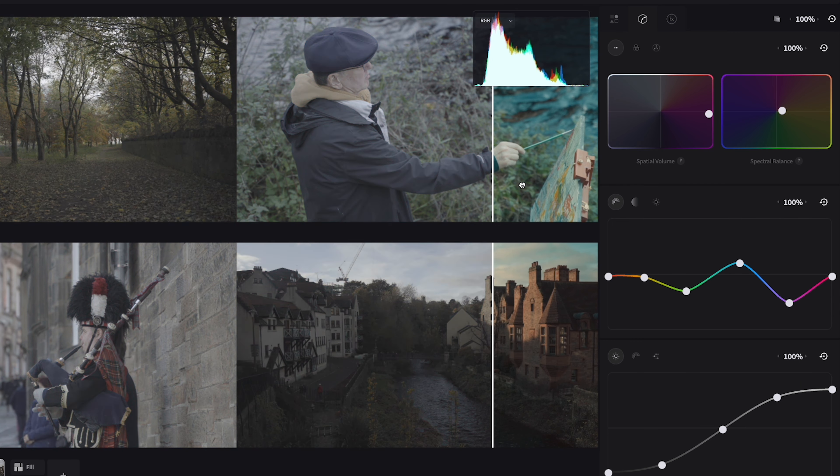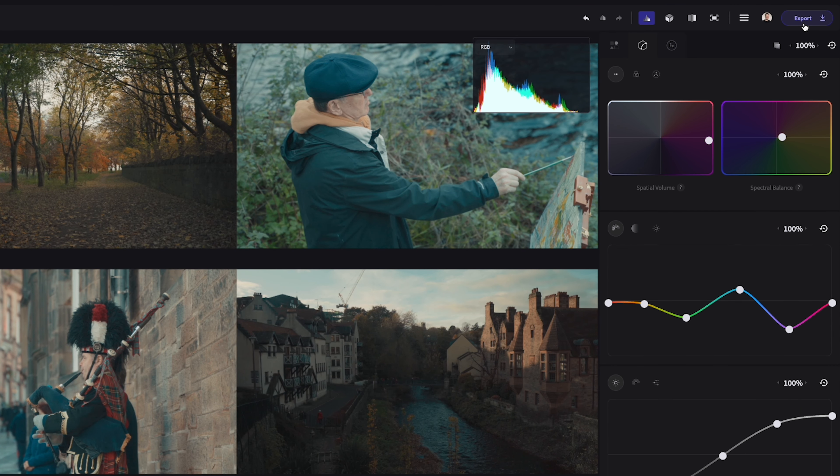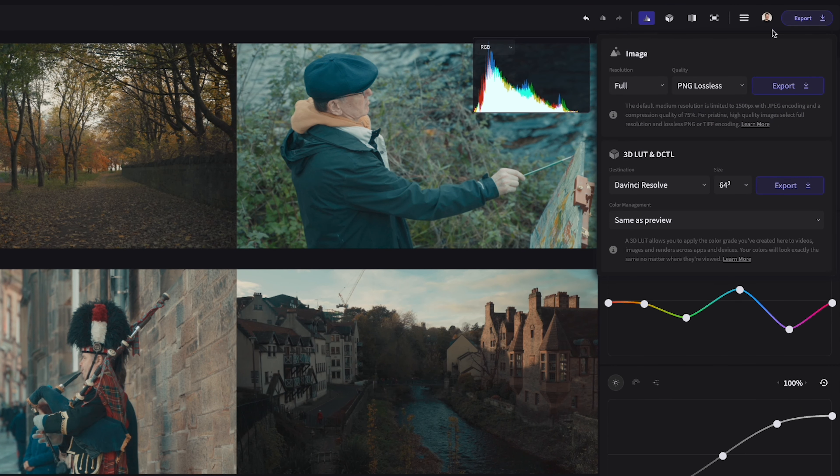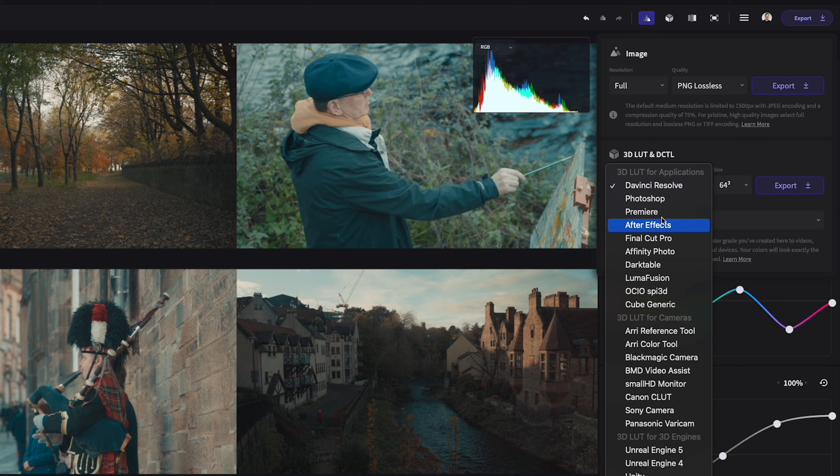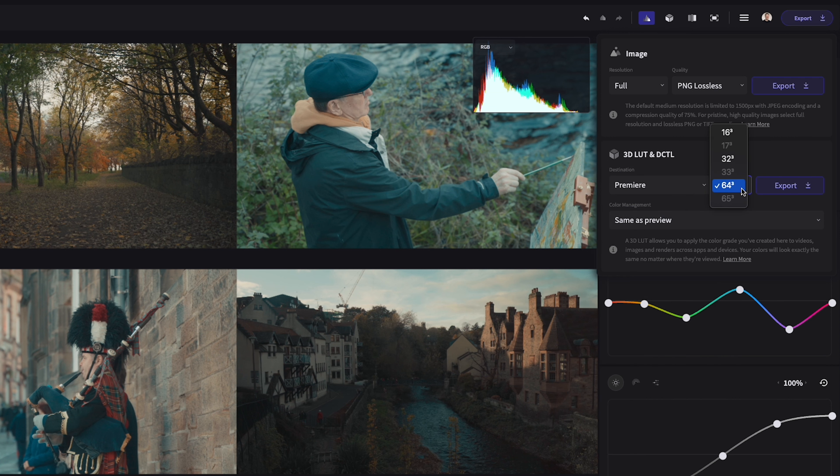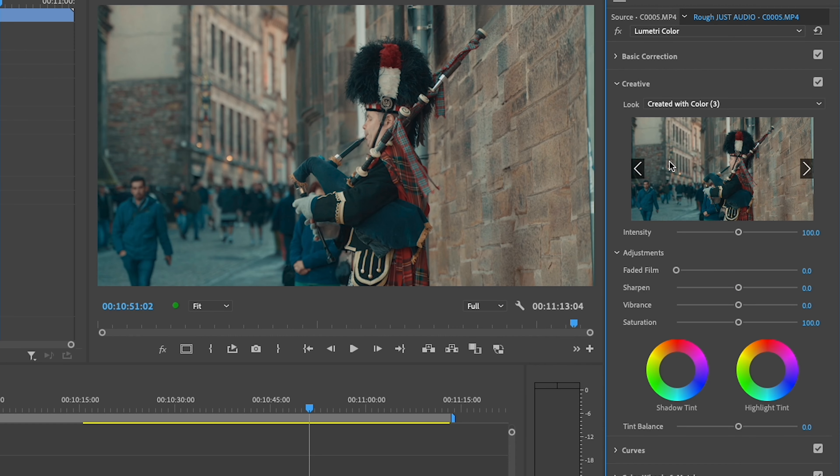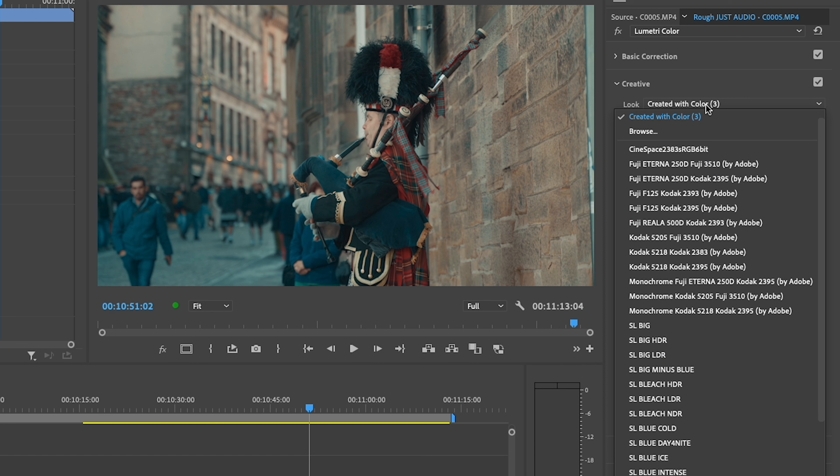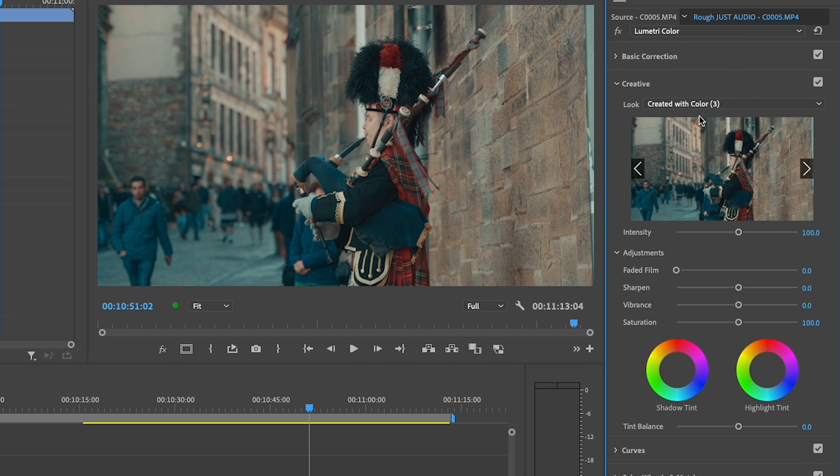Once you are finished designing your LUT you can export it as a 3D LUT as mentioned. You have a range of options to choose from and if you are not completely sure there are some common use cases and workflows in the user guide.